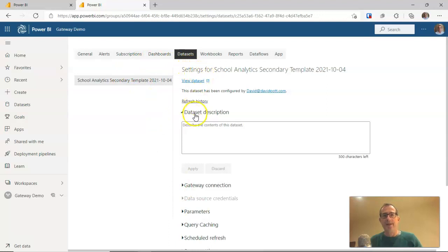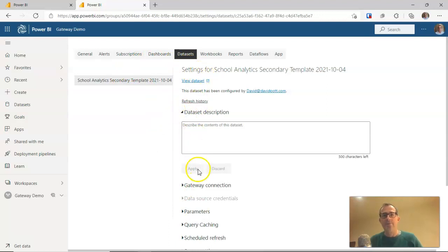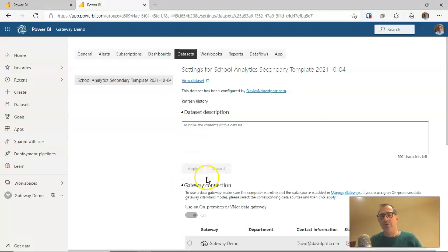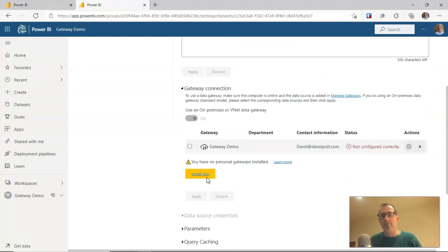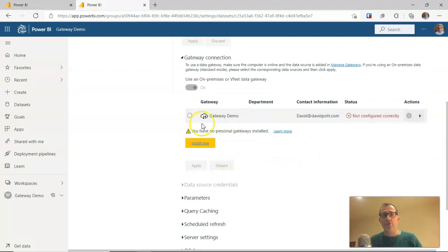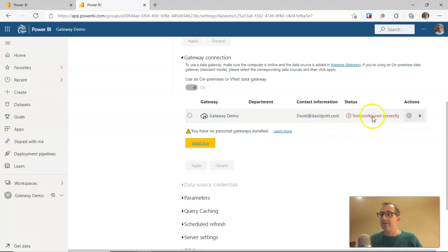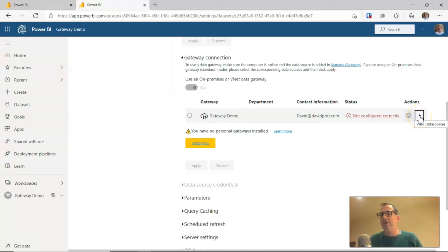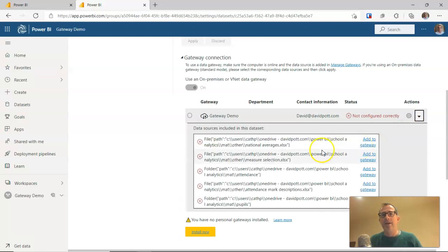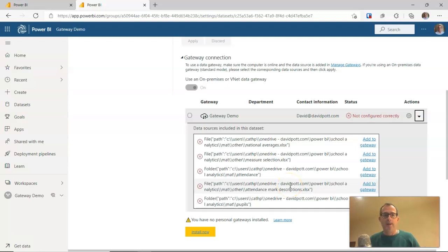And this comes up with some basic information. It comes up with a data set description, which you can fill out if you wish. The second option down there is hopefully gateway connection, which you can click on. You should see there listed our new gateway, gateway demo there in my case. But it should at this stage say not configured correctly. That's dead right. It's not configured correctly yet. If you click on the arrow next to it there, if you hover it, it says view data sources. Do that. And these are all the data sources that we saw a few moments ago within Power BI desktop and Power Query editor within that. Those are the data sources that it's found within them.